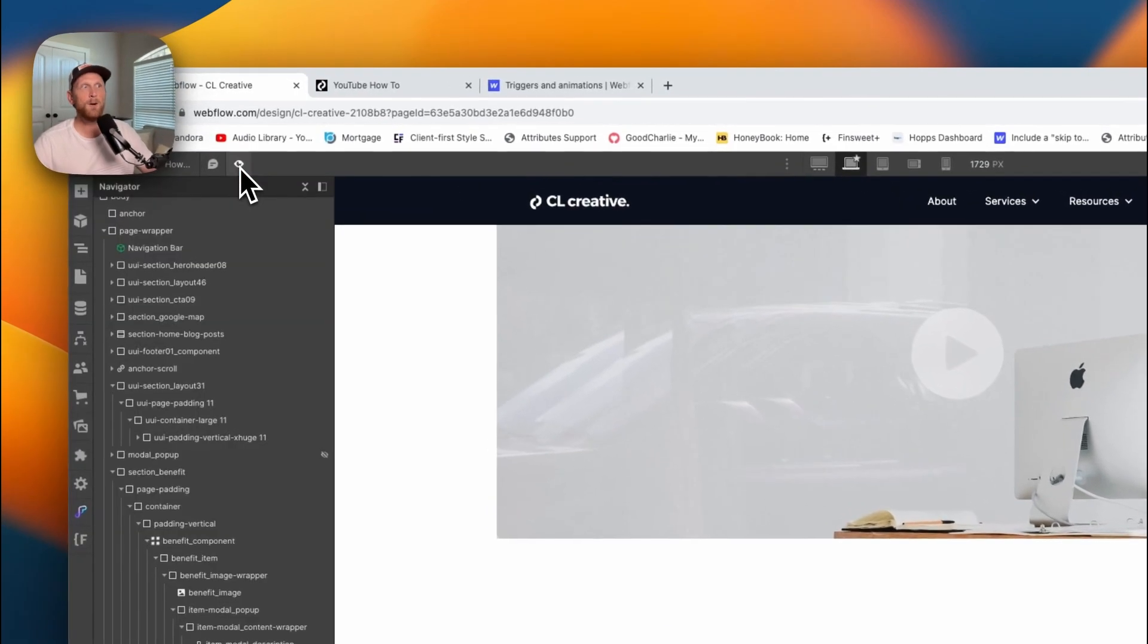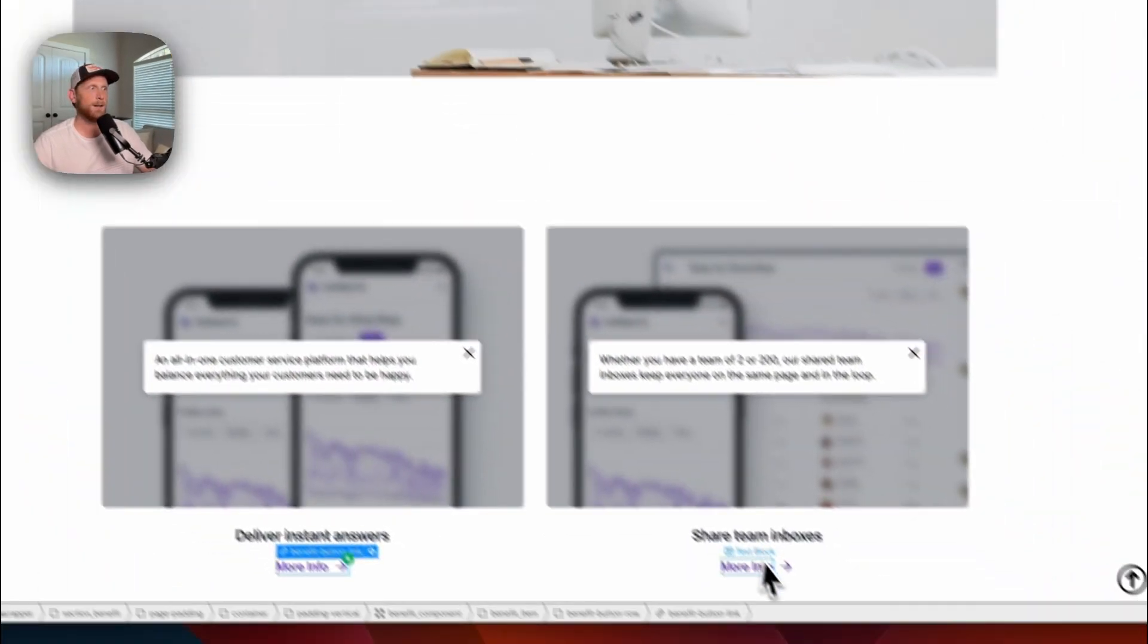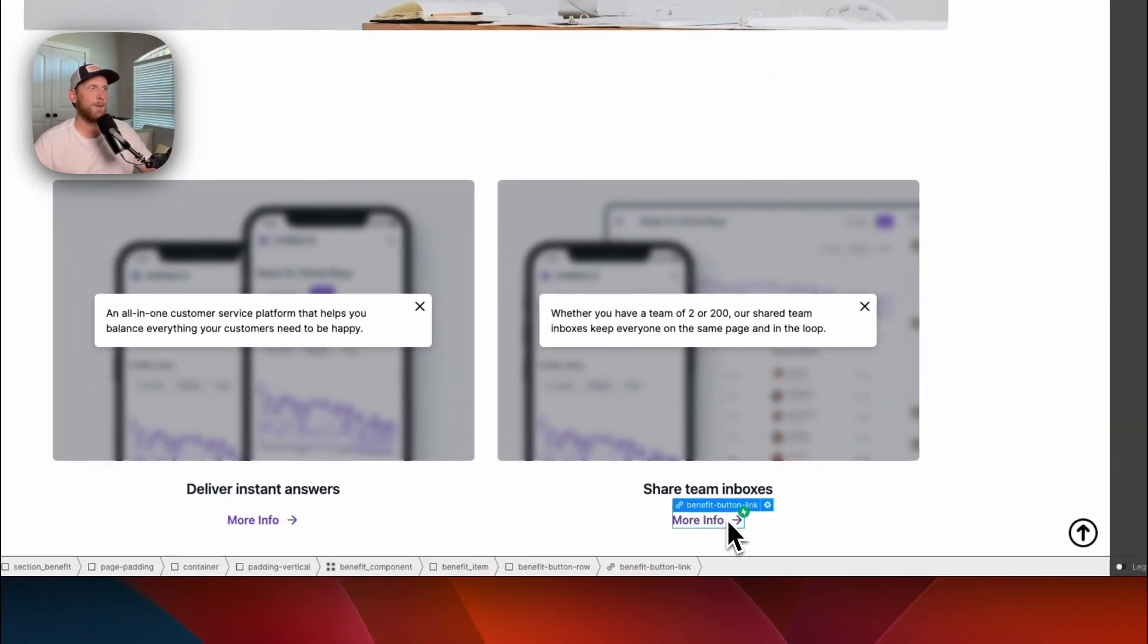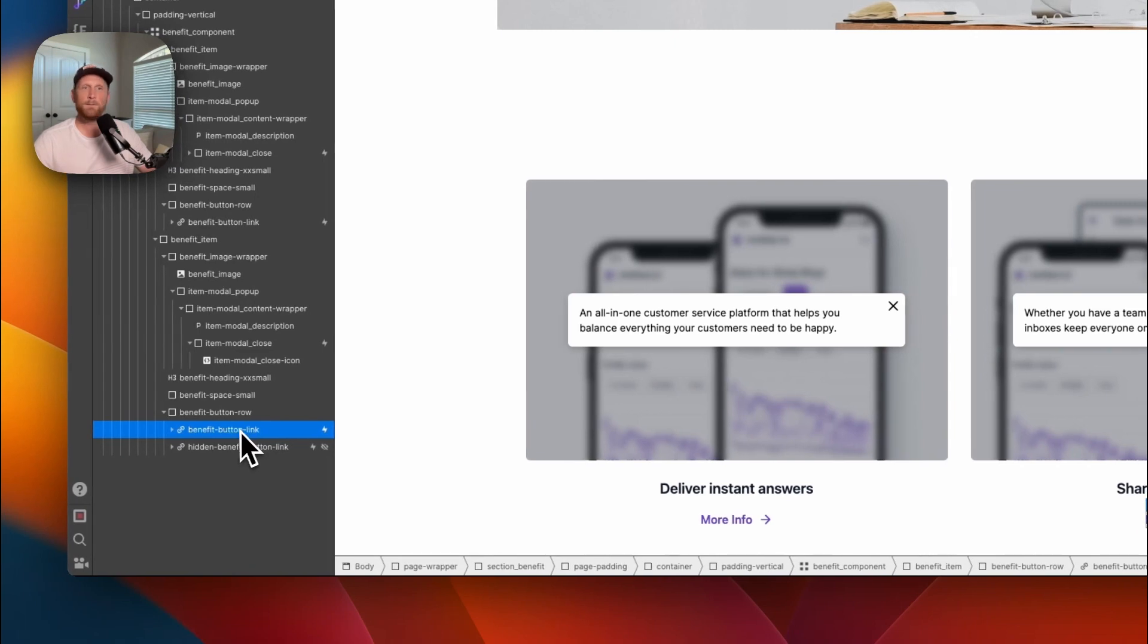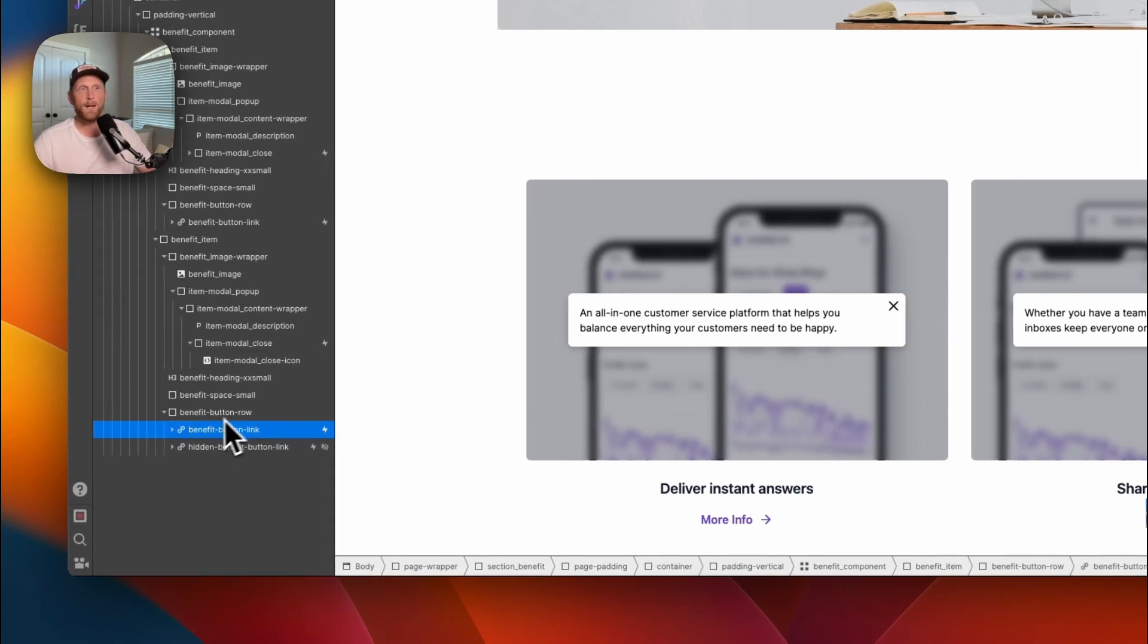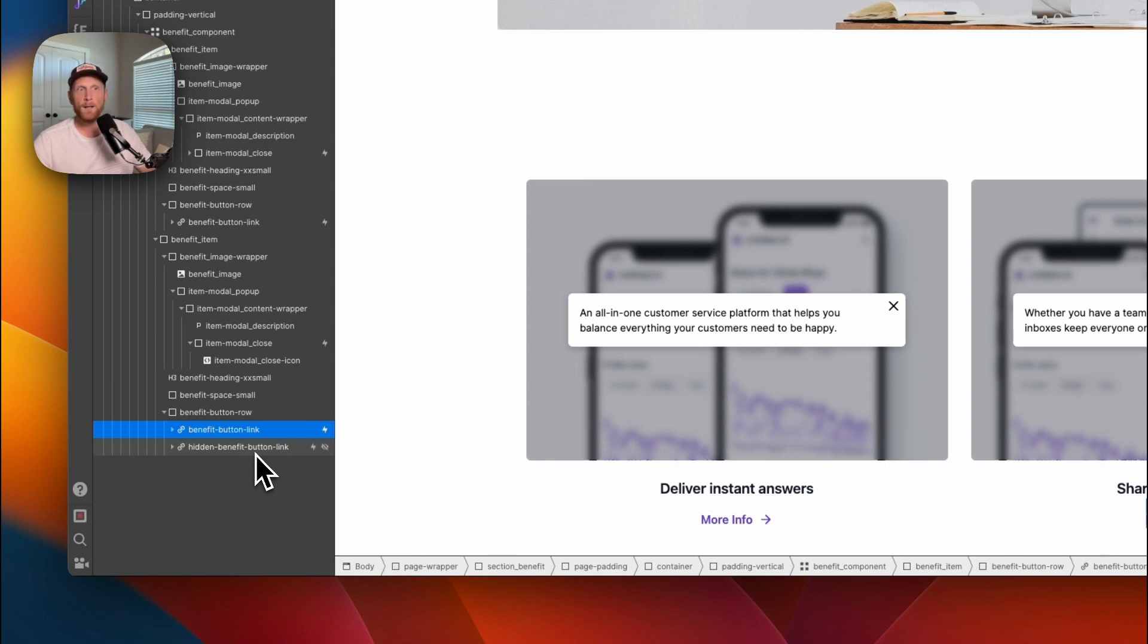What I don't have is on this button here. First, I have two buttons. I have a benefit button link and I have a hidden benefit button link. Now just quick pro tip, put your modifier, the one that's going to be hidden, at the very beginning.